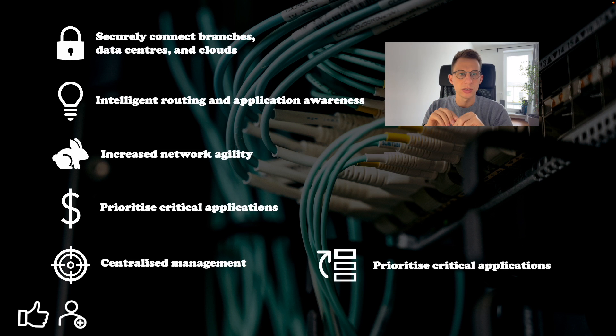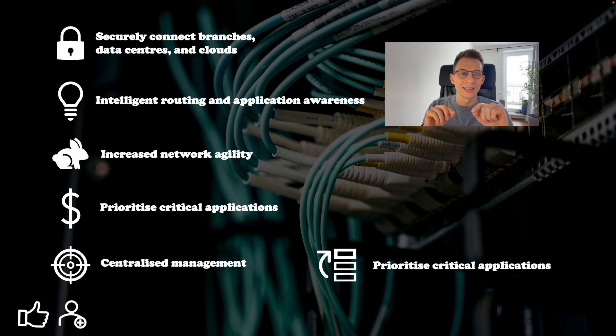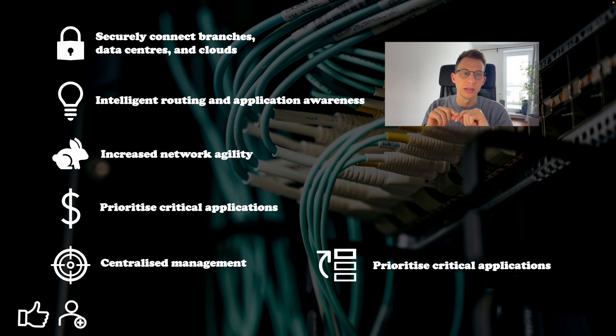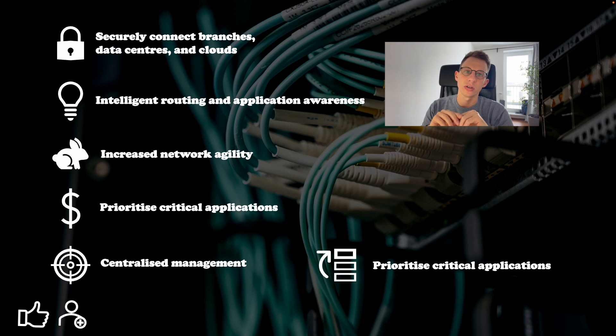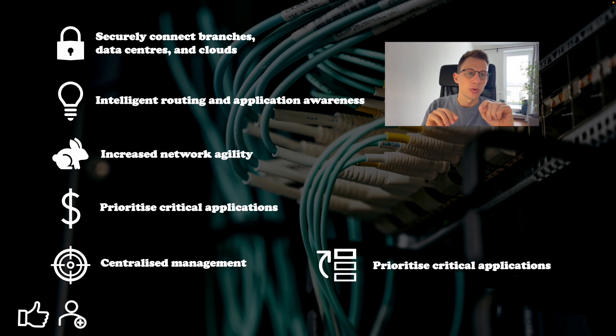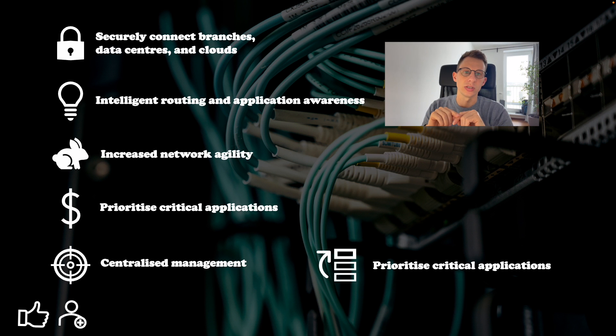Overall, Cisco SD-WAN is an essential technology for any business that wants to improve the performance, security and manageability of their network. So if you are looking for a way to simplify your network management and improve your business performance, Cisco SD-WAN is definitely worth considering.